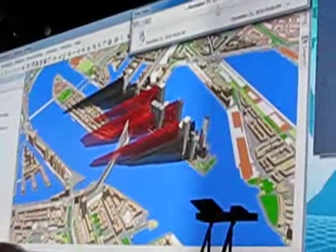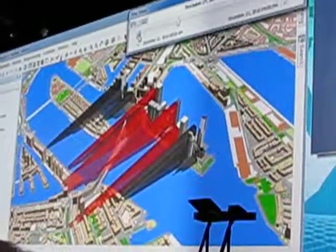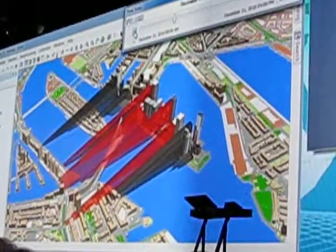We go back to the hourly view, turn on the planned buildings and their shadows. We can step back through the day and see how it's going to change with this new construction.